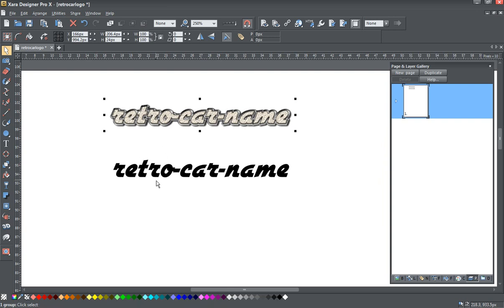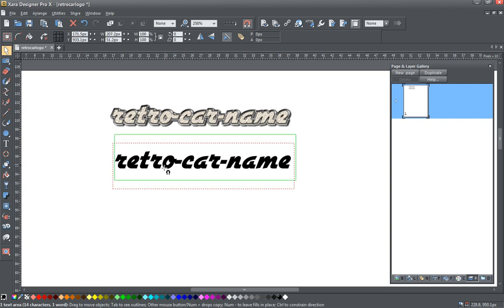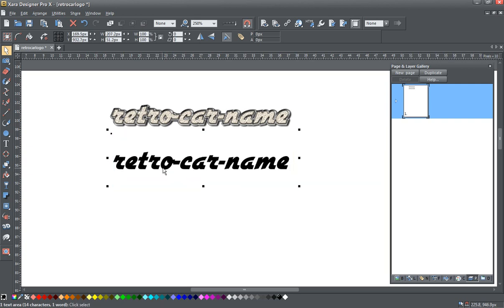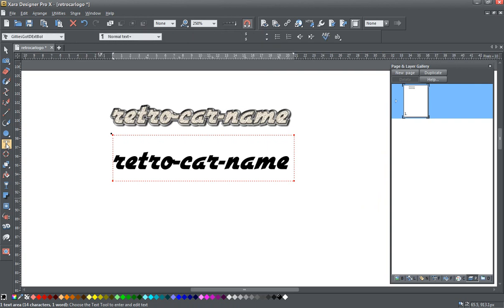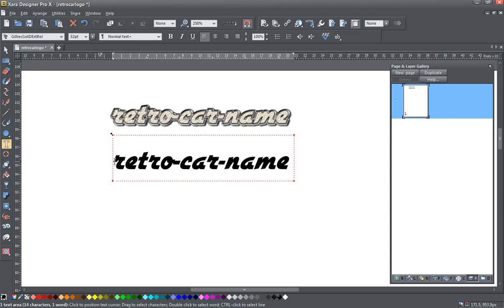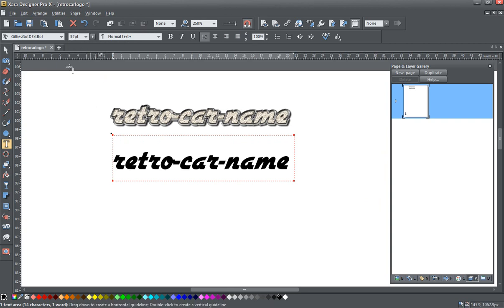So here is how I did it. I've got my text here. I've just started with a nice retro looking font. The font I'm using for this demonstration is called Gilly's Gothic Extra Bold, but any vintage font would do for this. And I've got my text set at 32 points.